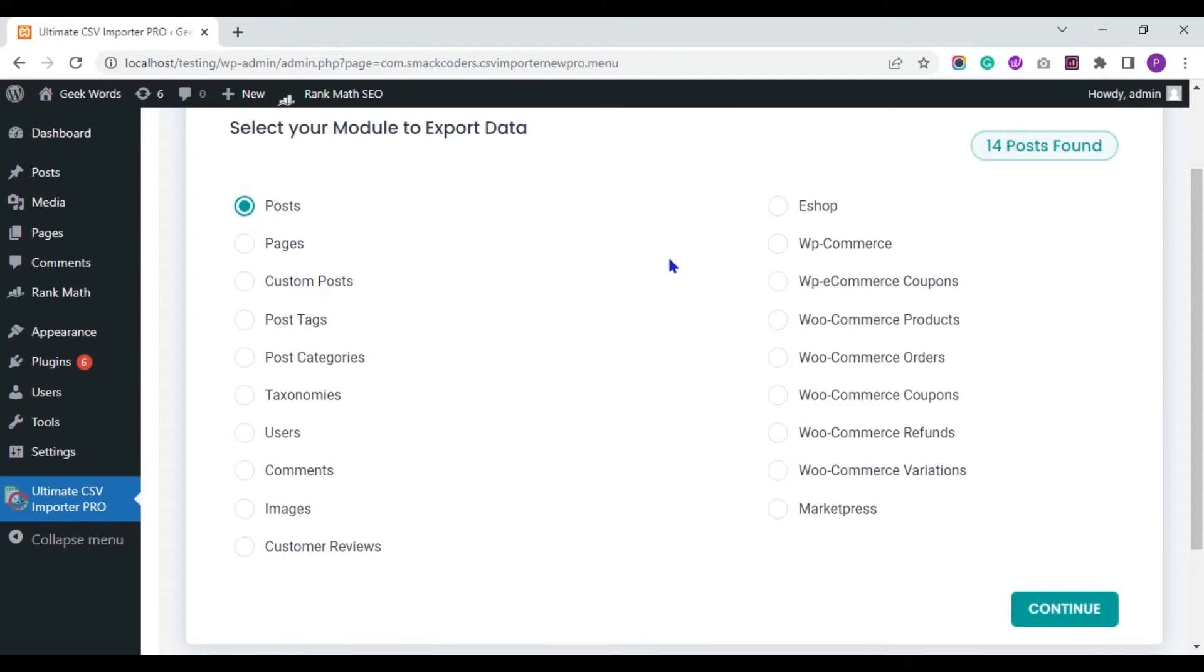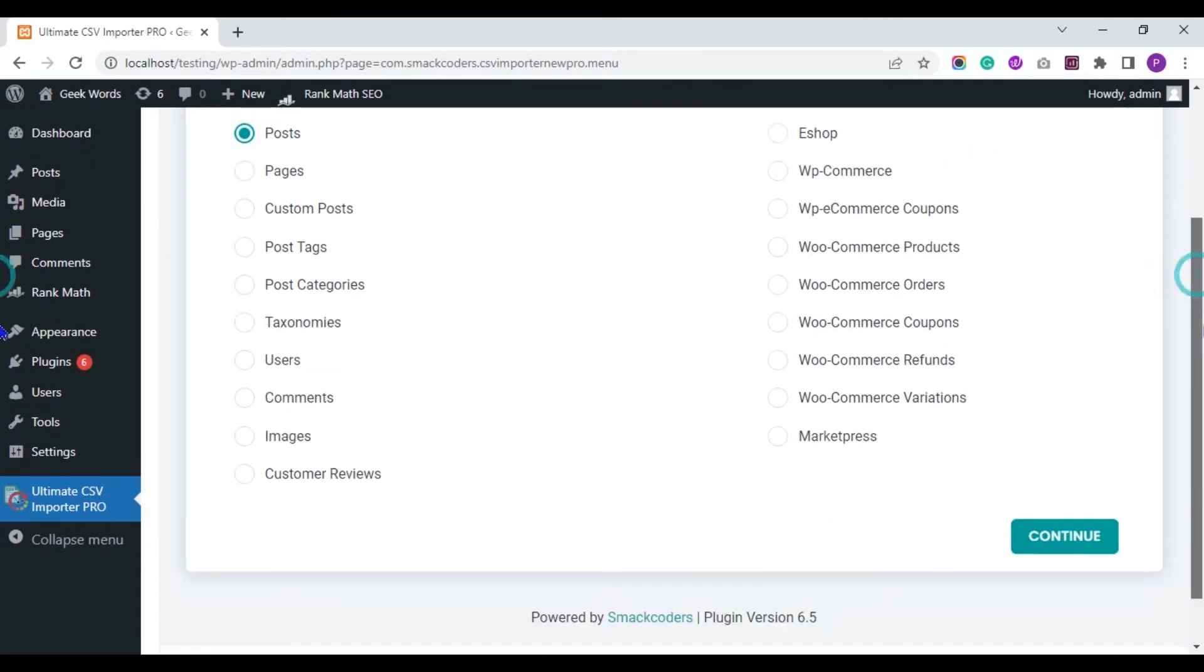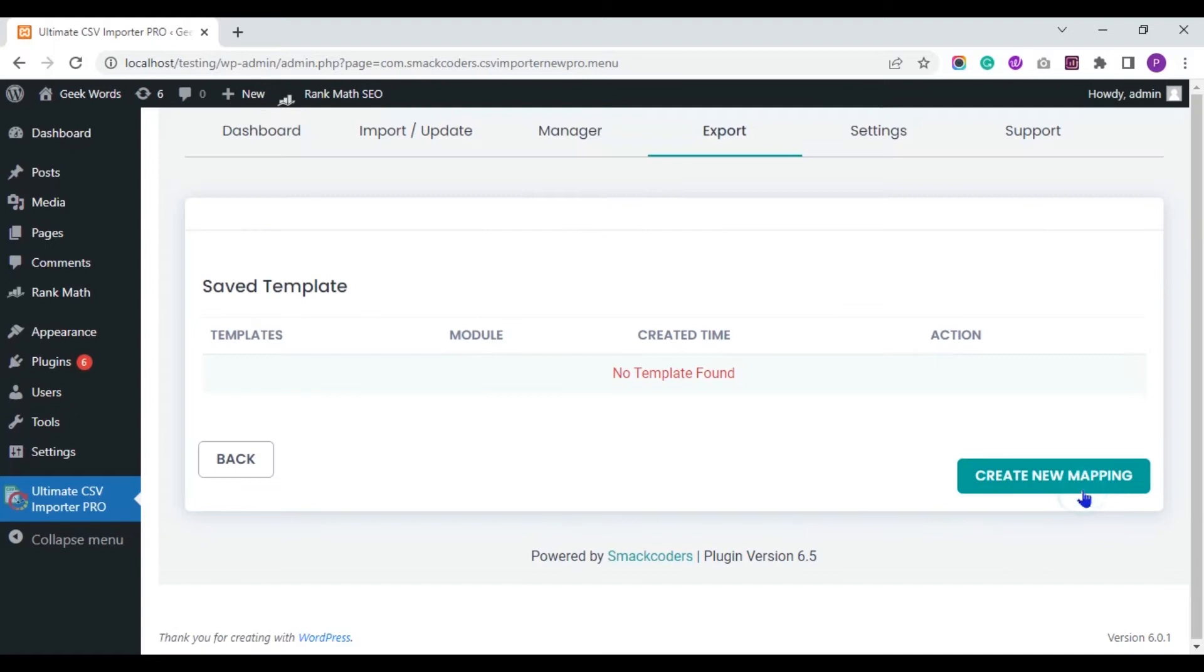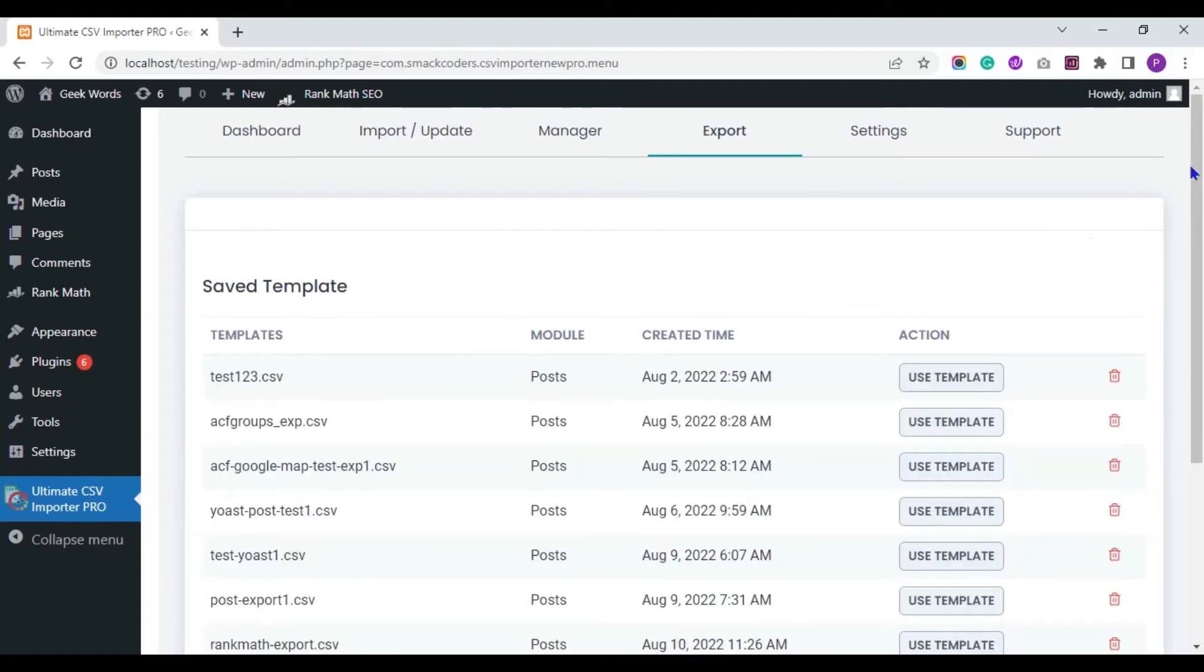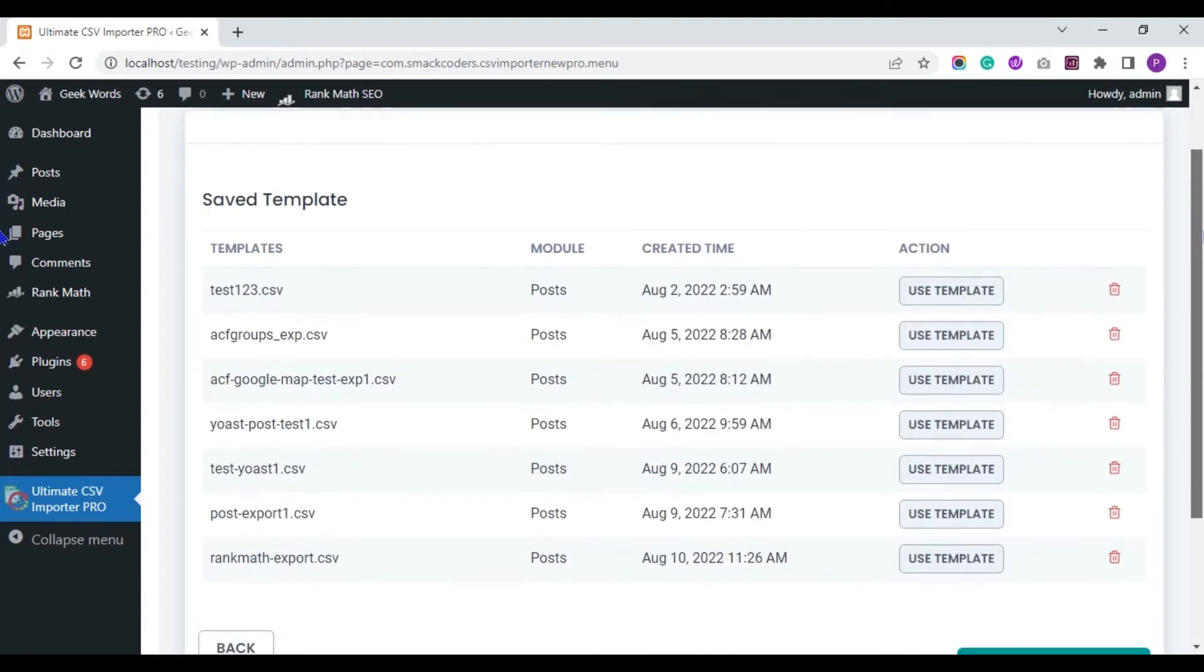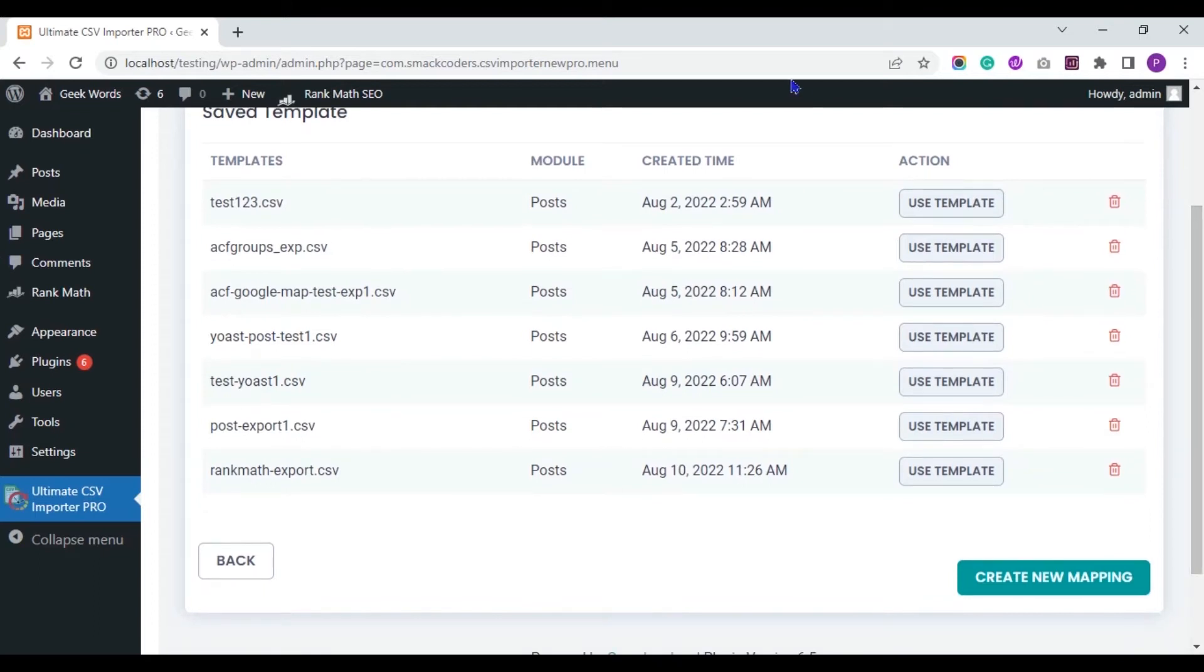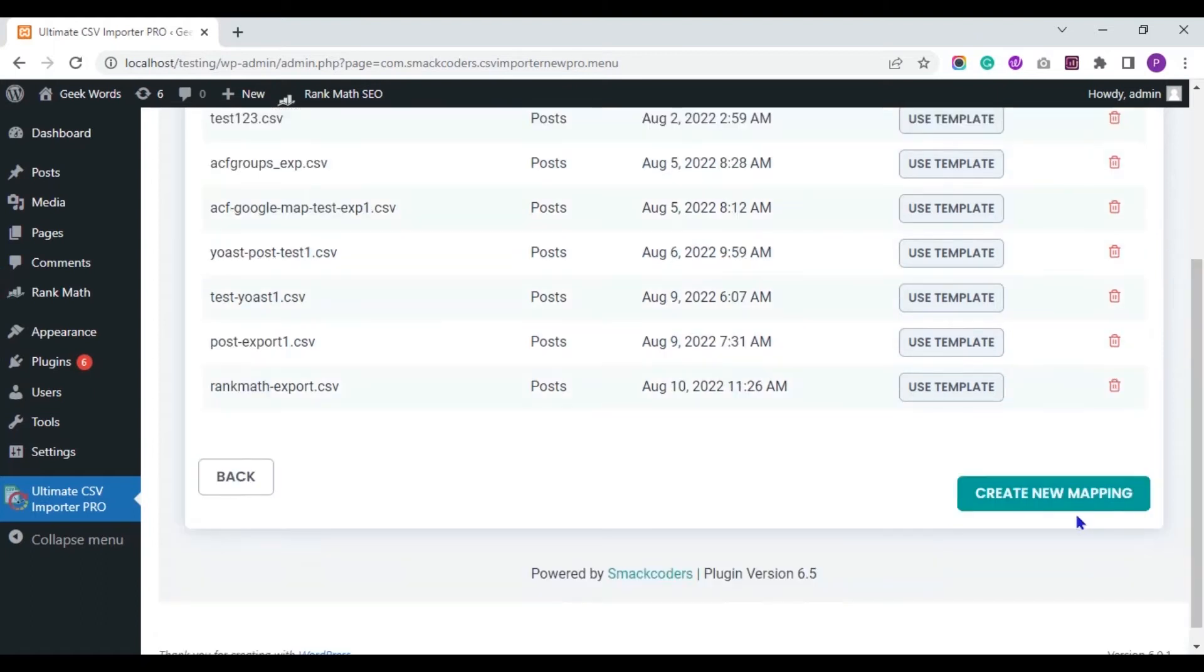I have 14 posts in my WordPress. Click on Continue. These are the previously saved export templates. Now I am creating a new one.